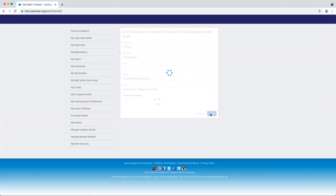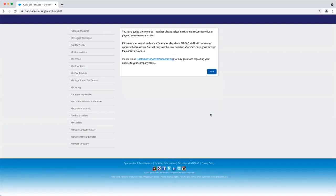And it's as easy as that. That individual will now be added to your staff roster and they will be privy to NACAC membership benefits.